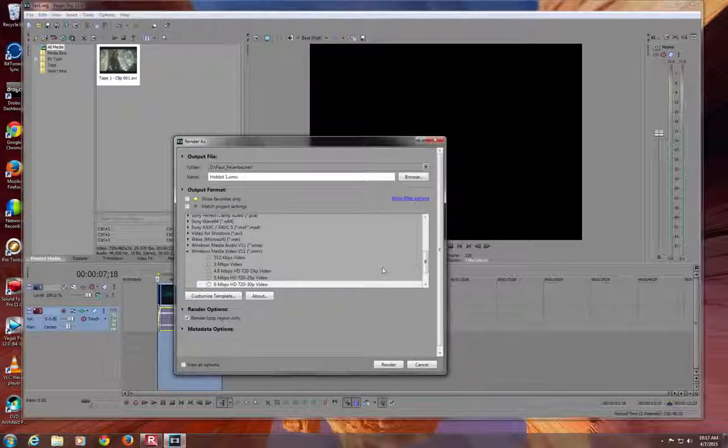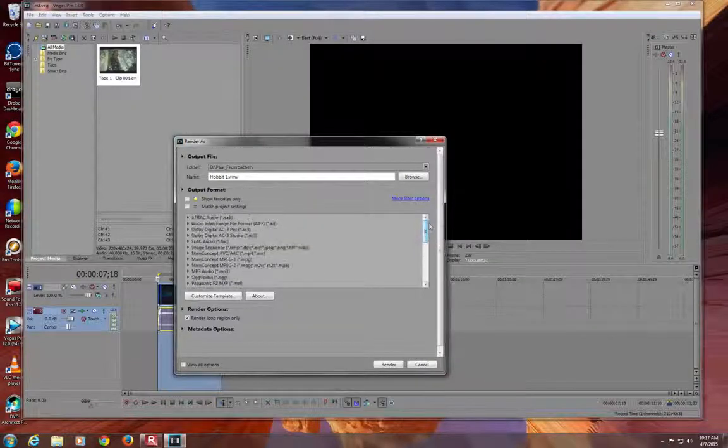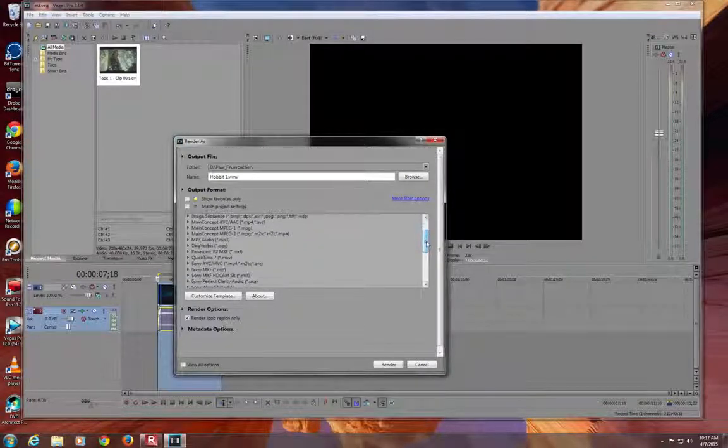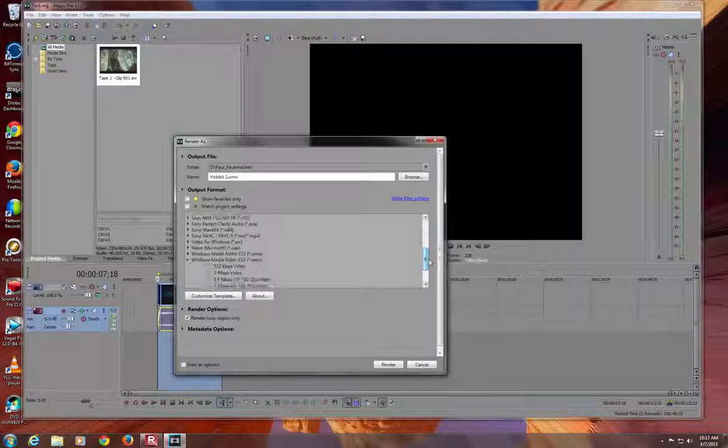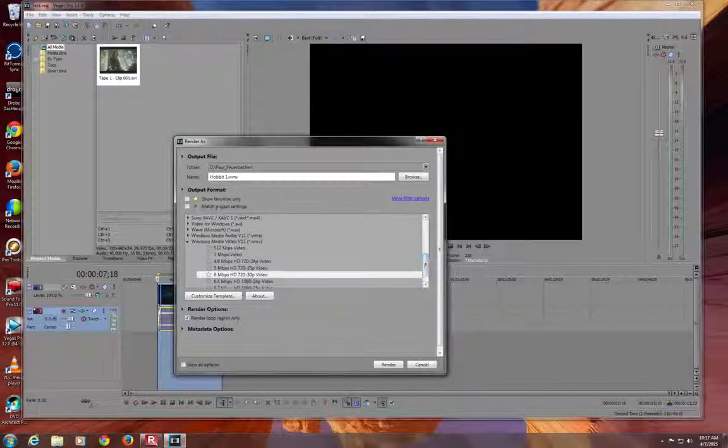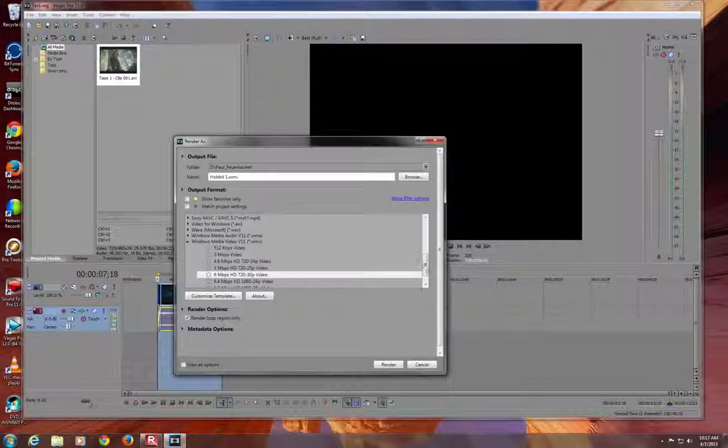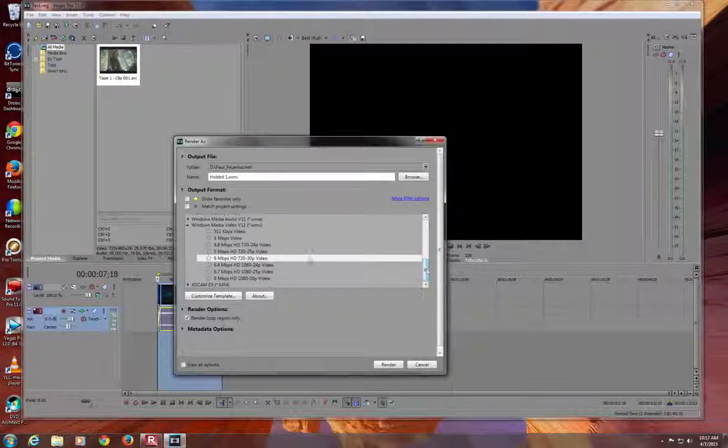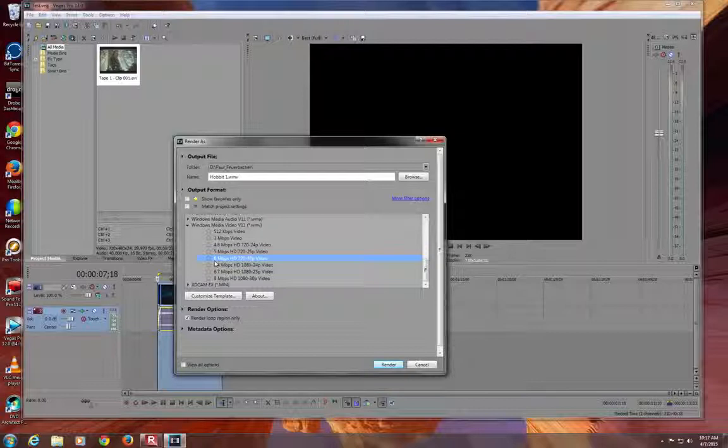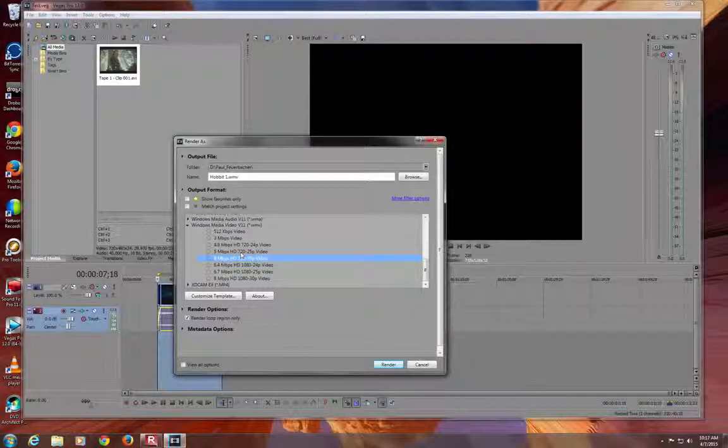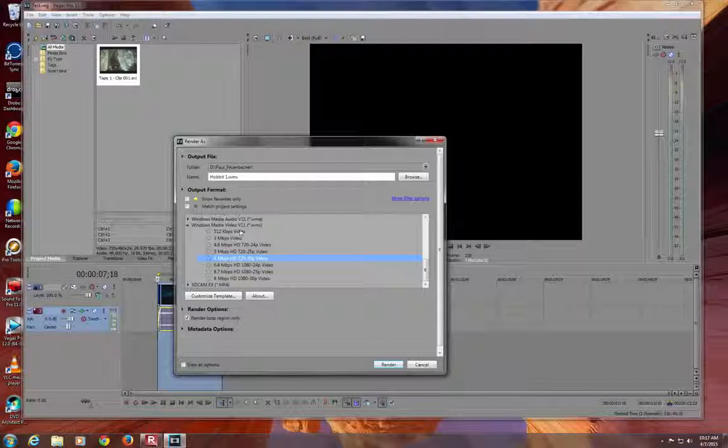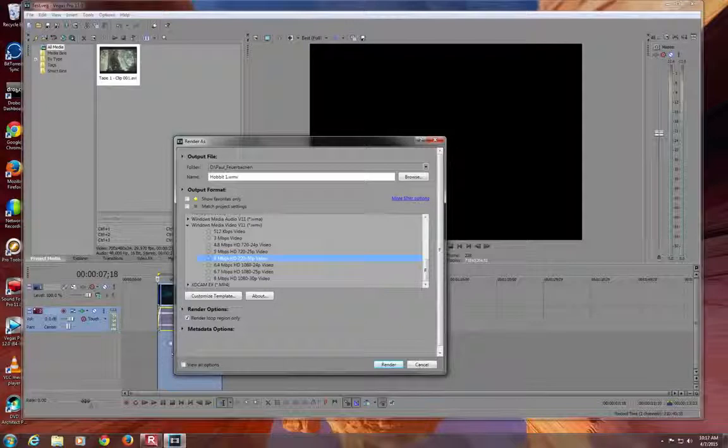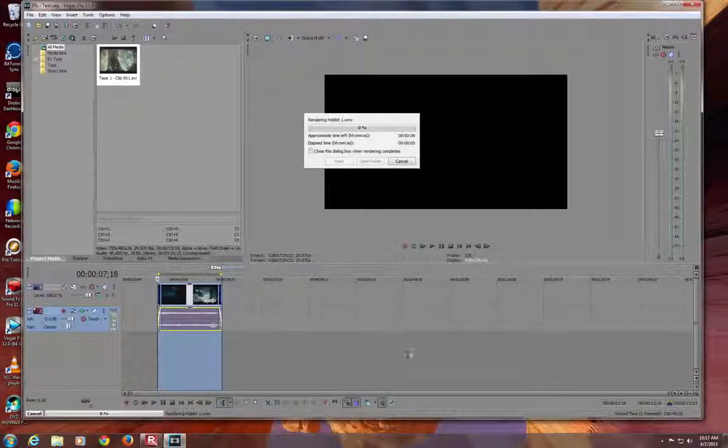There are a lot of different versions of video files. A lot of different ways you can save it. We're saving it as a WMV Windows Media Video, which is really good for PowerPoint presentations. And 6 here is good. It's still high definition but it's not a huge file. And it's not a low quality file. So we have render loop region only checked. It's just going to render this blue section. And go ahead and say render.